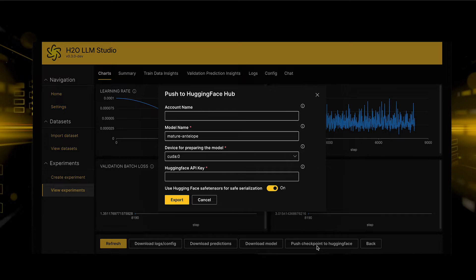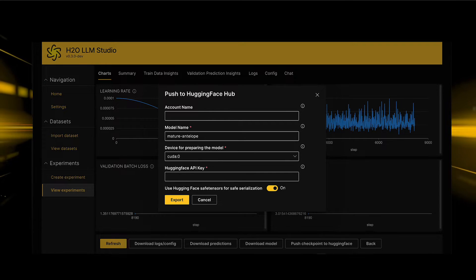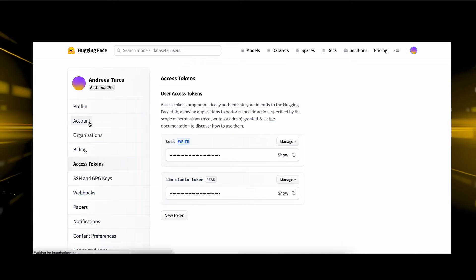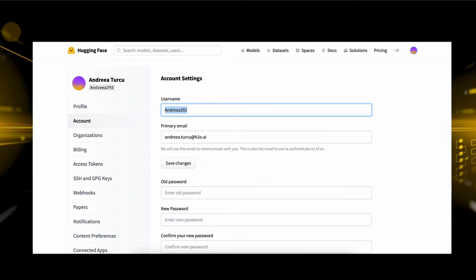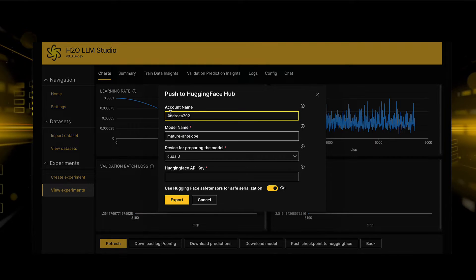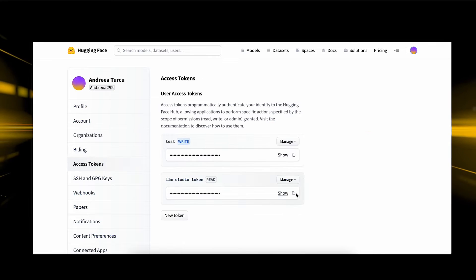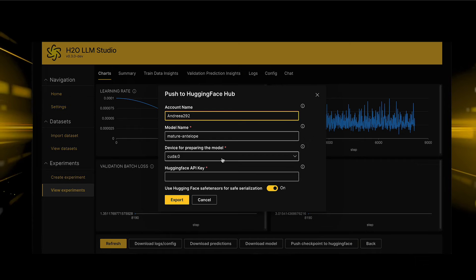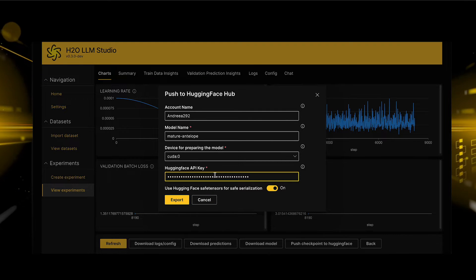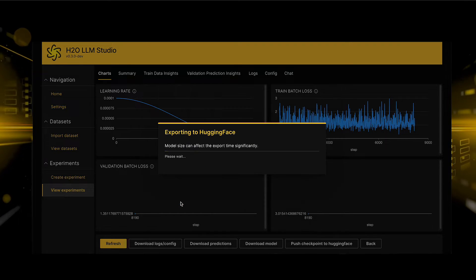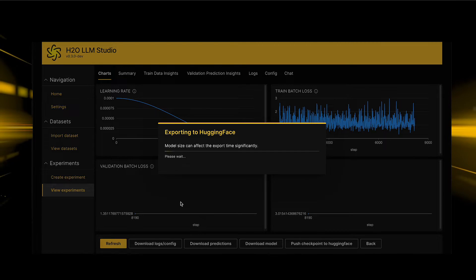Next, click on Push Checkpoint to Hugging Face. Provide the Hugging Face account name where you want to publish the model. If left empty, it will be pushed to the default user account. Enter your Hugging Face API key, ensuring it has write access. Finally, click on the Export button to initiate the publishing process.